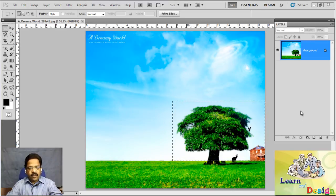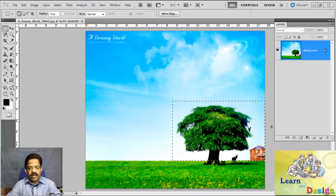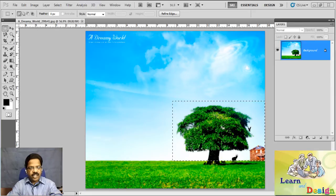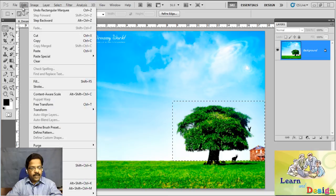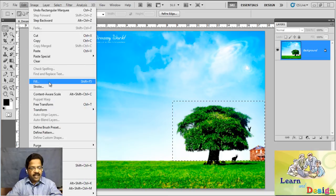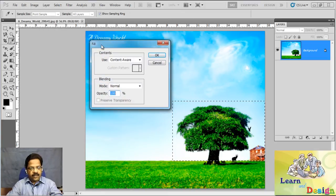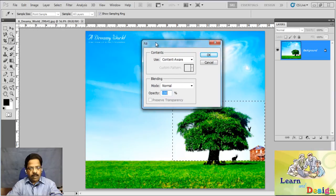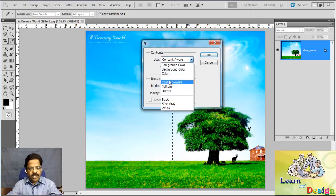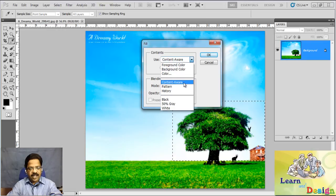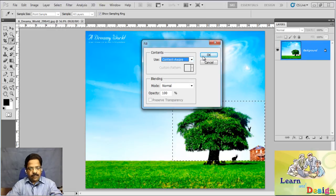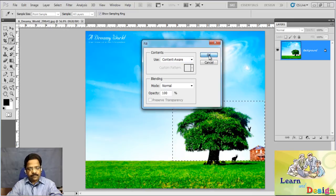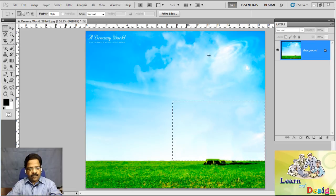So with the rectangle selection tool, I'll make a quick selection here. Next, from the Edit menu, I want to select Fill. In this dialog box, as you can see, there is a new feature called Content-Aware. Just click OK here.